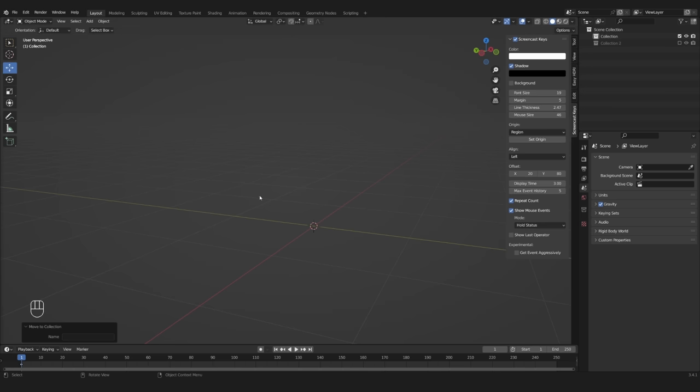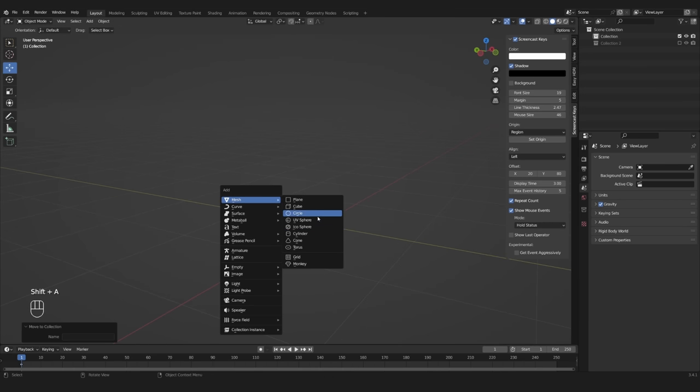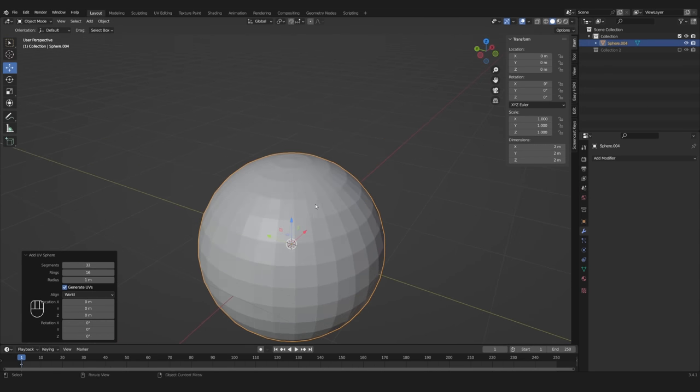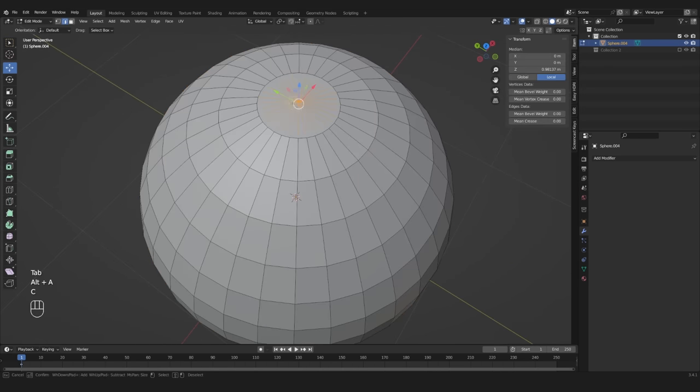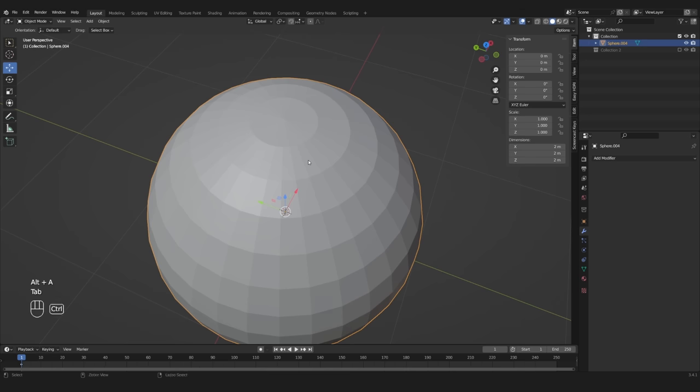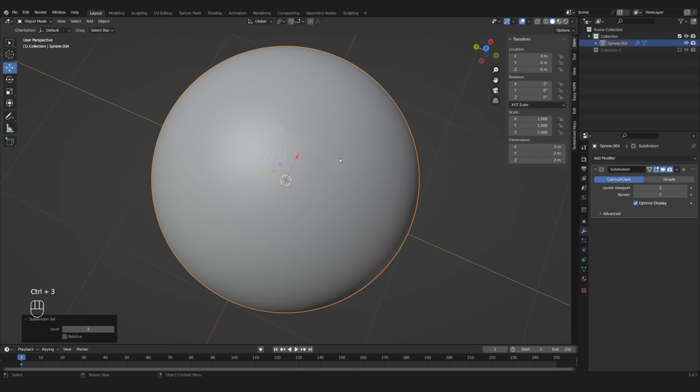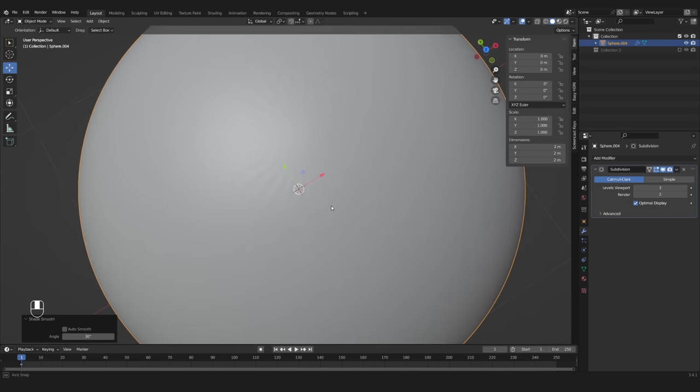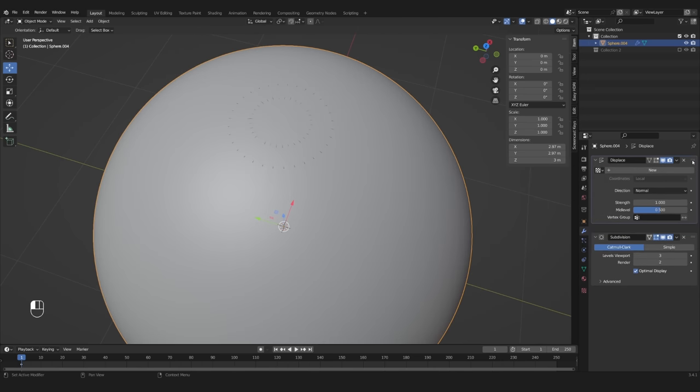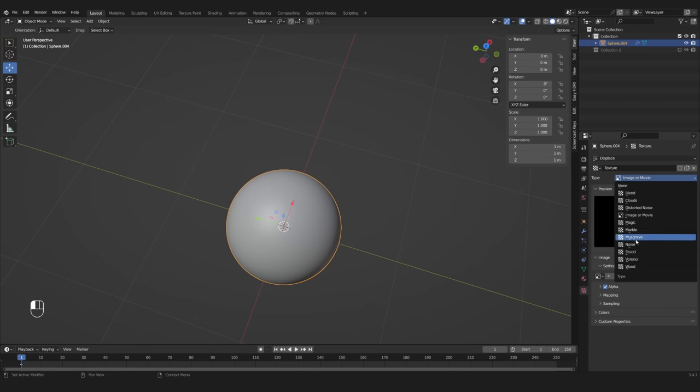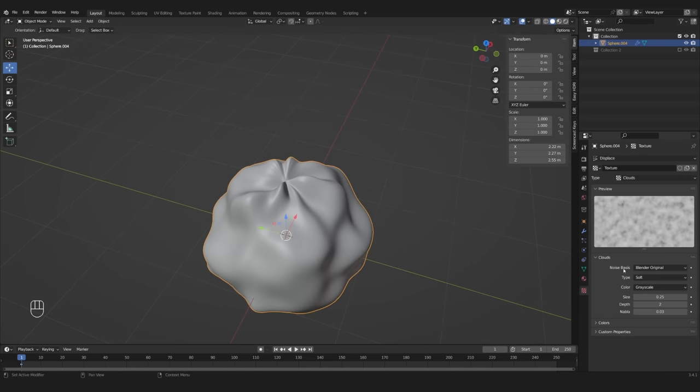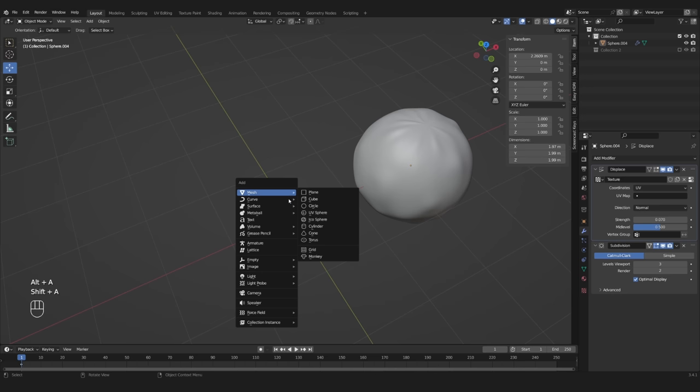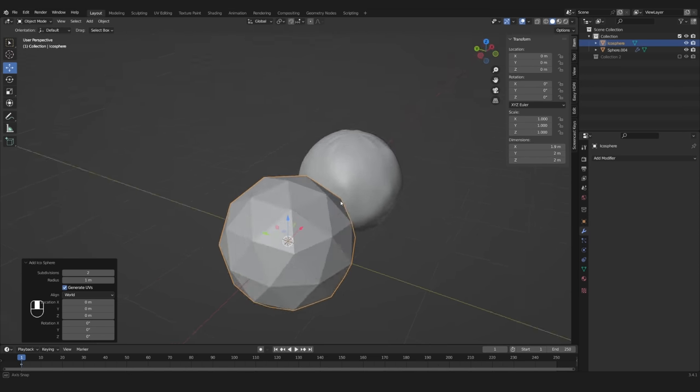Tip number five. The next tip again is a simple one. If you've ever tried to use a sub-surf modifier on a UV sphere, you might have noticed that the top and bottom will get this ugly star shape. If you add a displacement modifier with a simple cloud texture, this is even more obvious.